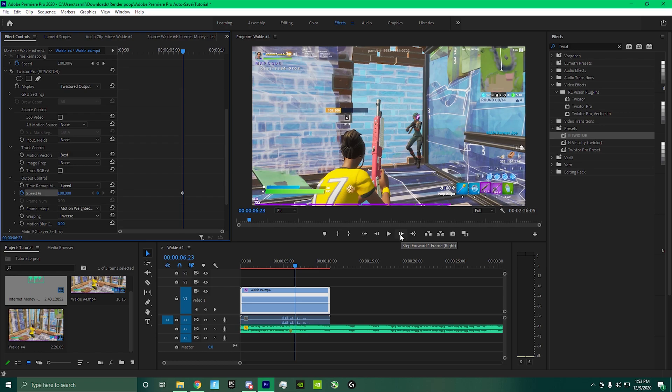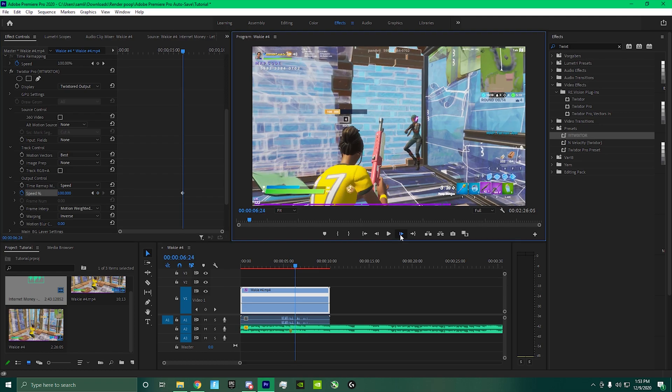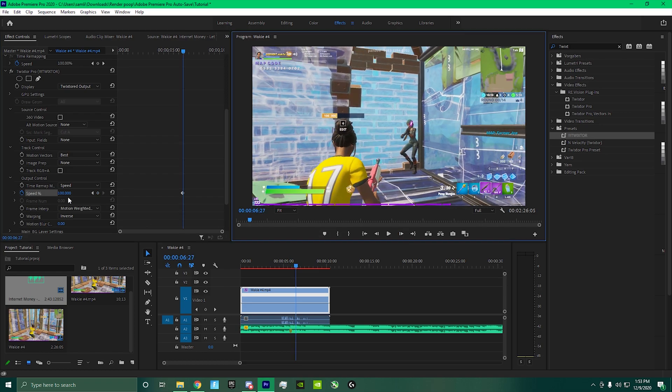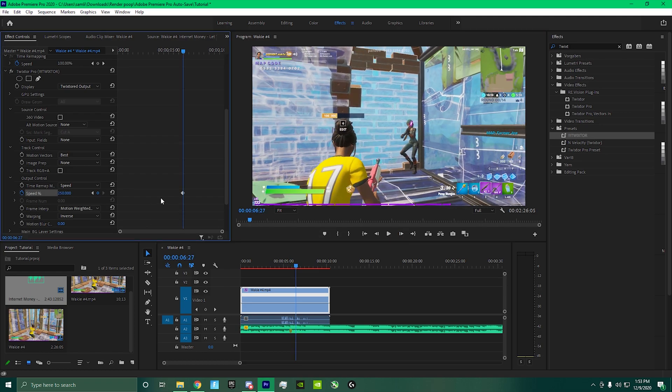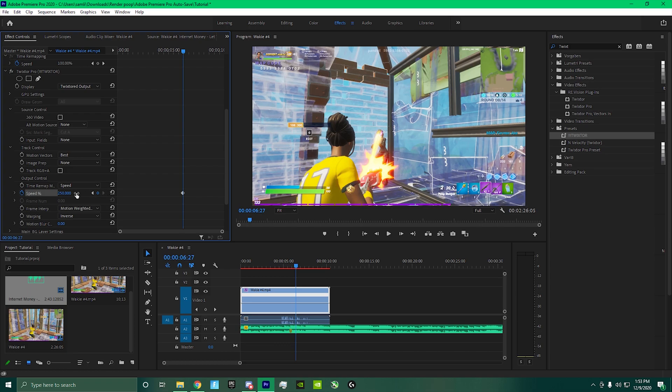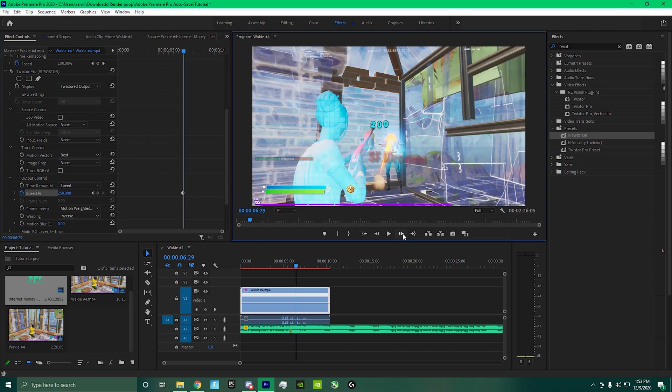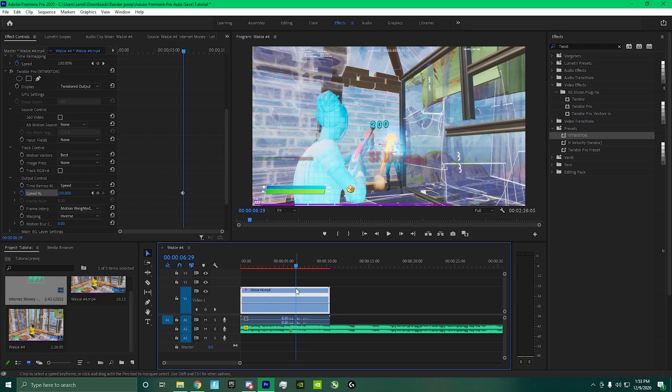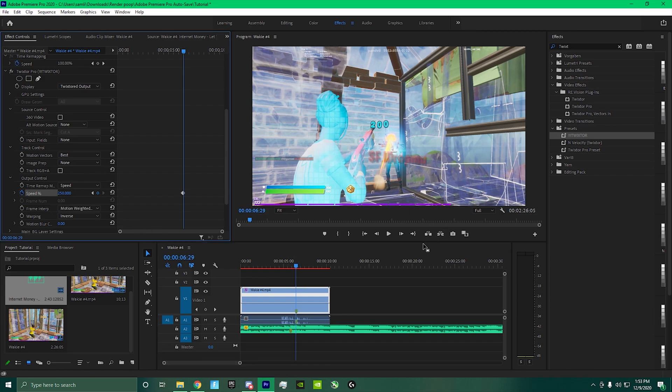And then I go four keyframes forward and then set the speed to 250. Once the player turns blue, I'll set a marker.